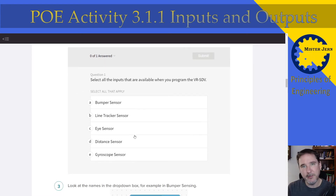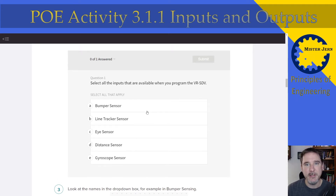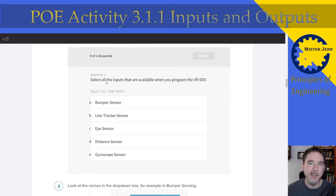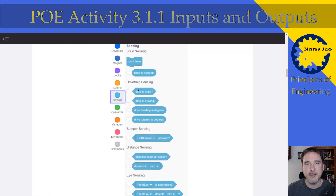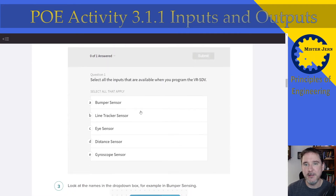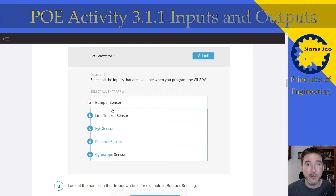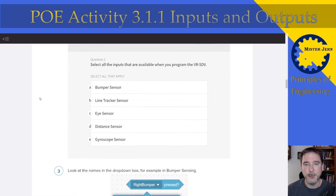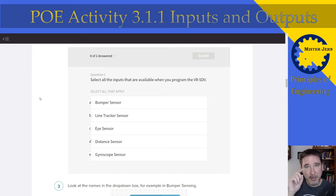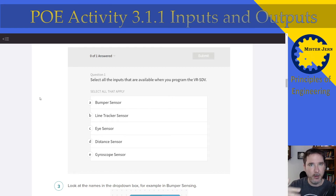As a self-check, you'll see questions like: select the inputs that are available when you program the VR SDV. Just look at the sensor list and determine which of these can be sensed by the available sensors and click the appropriate ones. This is where you'll want to write down some notes in your engineering notebook — what can this VRSDV sense? Remember, it's like a person: we have eyes to see colors and distance, we can sense hearing and touch.